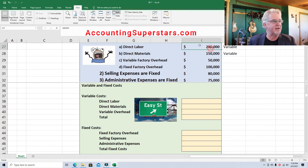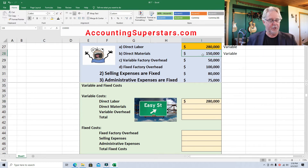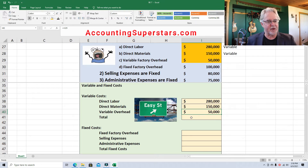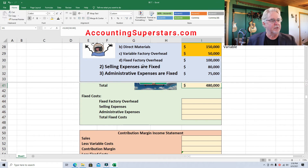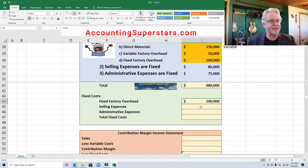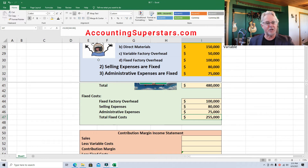Variable costs: direct labor is $280,000, direct materials from right up here, and variable overhead of $50,000. If we add up these variable costs, we get a grand total of $480,000. Coming down to fixed costs, we've got fixed factory overhead, selling expenses of $80,000, and administrative expenses. Fixed expenses total $255,000. We'll use this information when we rearrange the furniture.